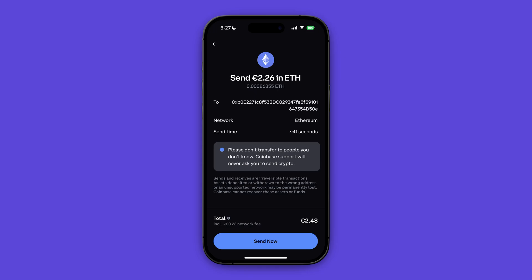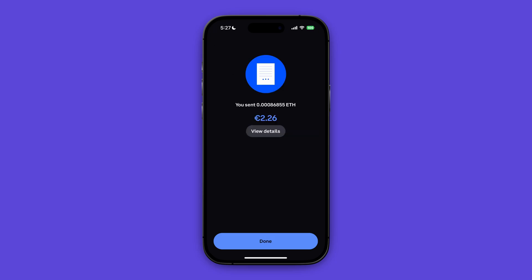Go ahead and take a look at every detail of your transfer. So is the wallet address correct, is the network correct, and is the send time to your preference? If so, click on send now at the bottom. As you can see we have sent our crypto from Coinbase to Kraken.